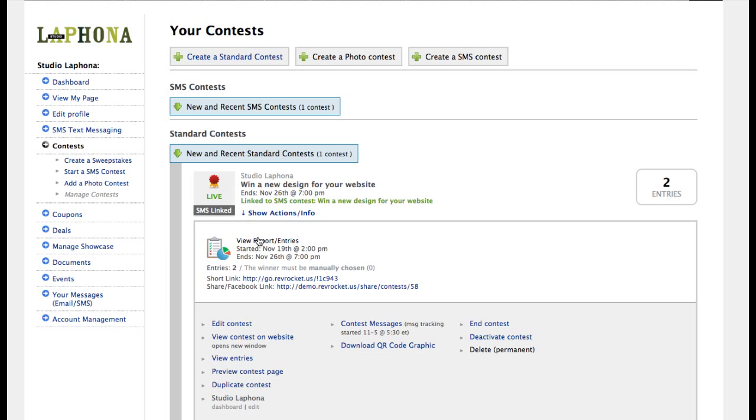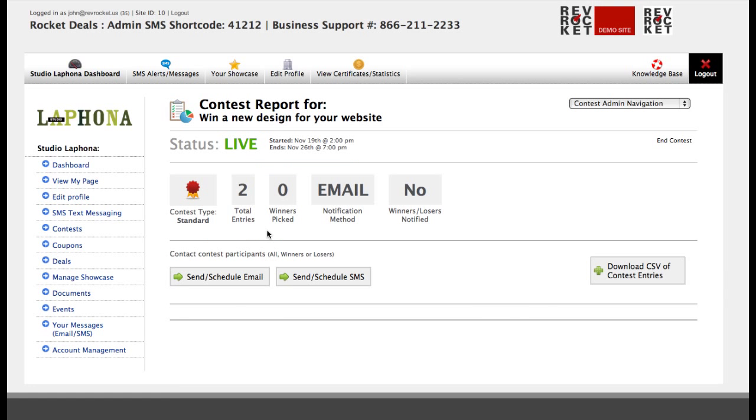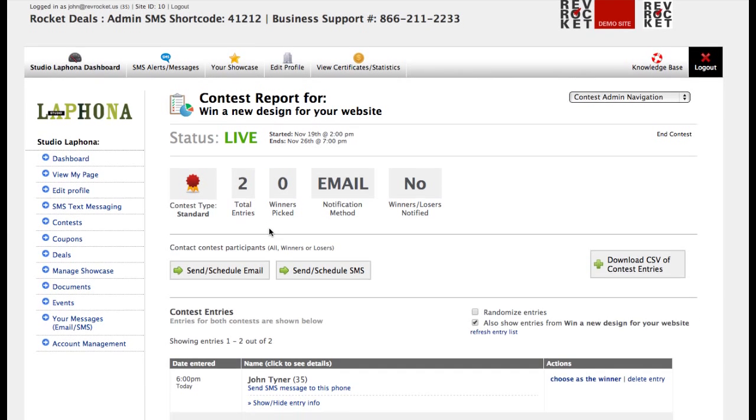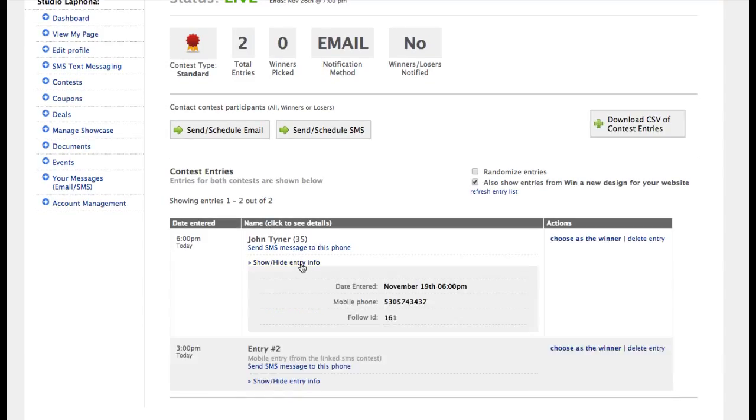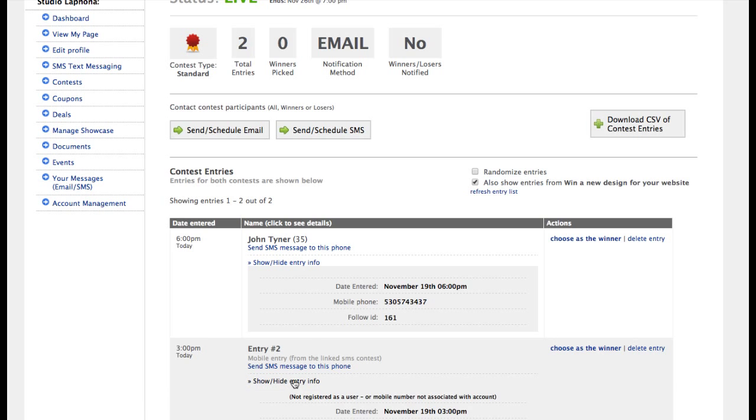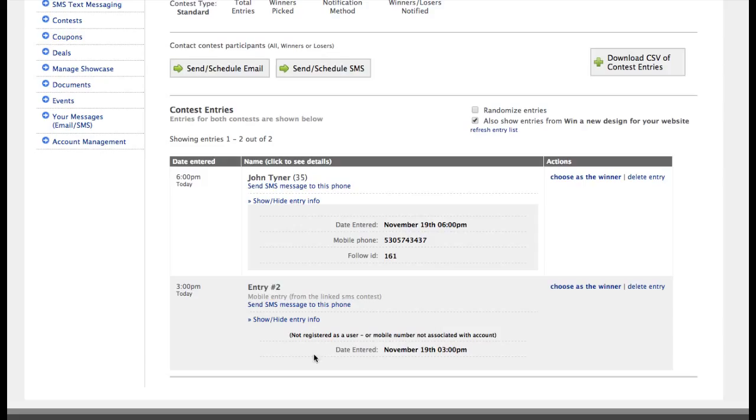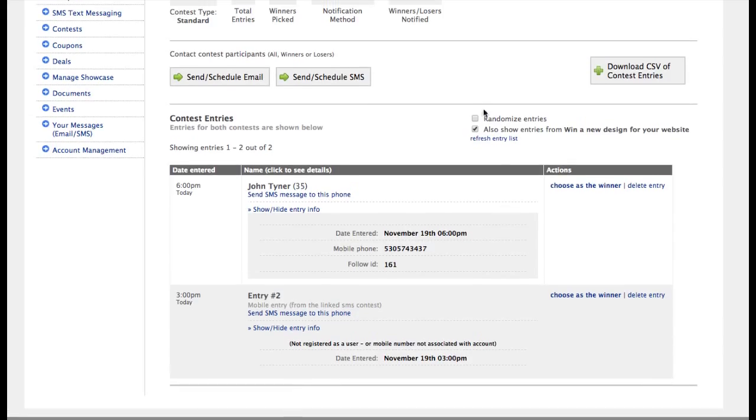When I go to the report to look at the entries, it loads them up and you'll see that I've got the two entries now. This one is the mobile number, is the mobile entry and this one is the website entry. So it's put them both together in one form.